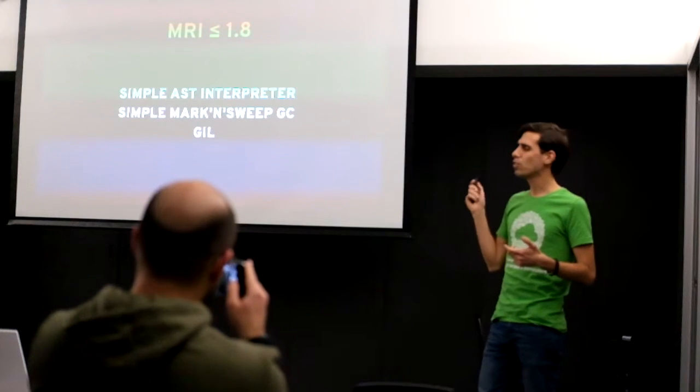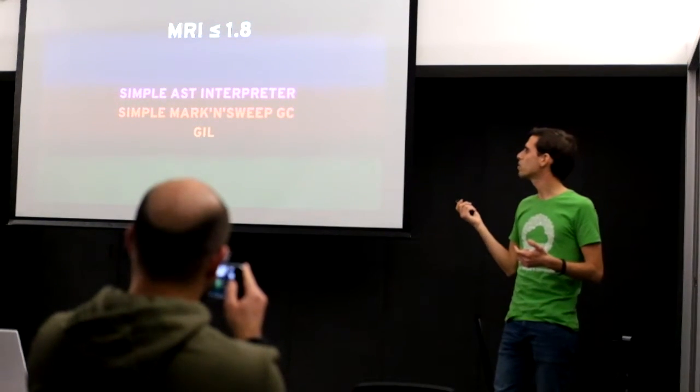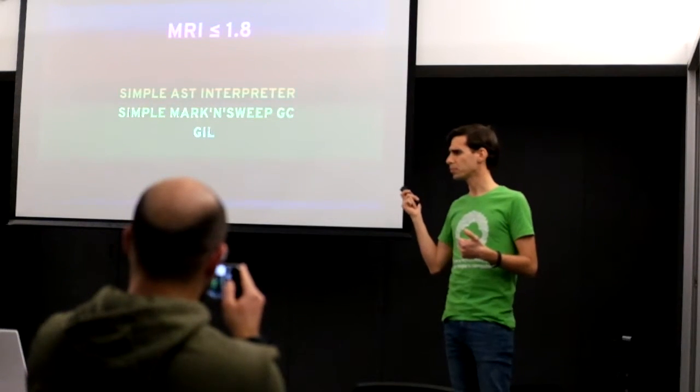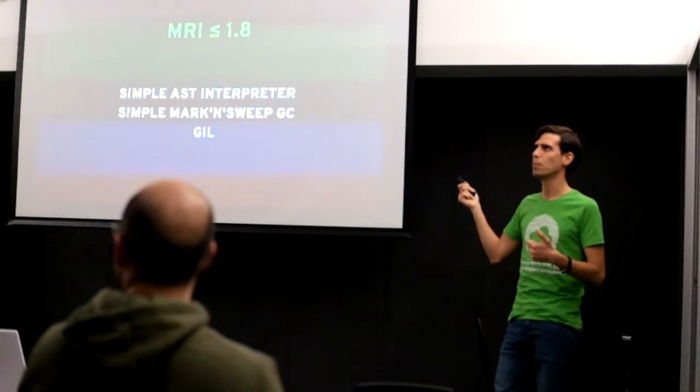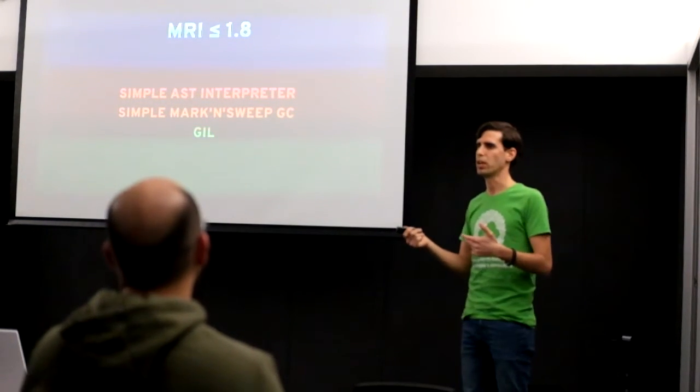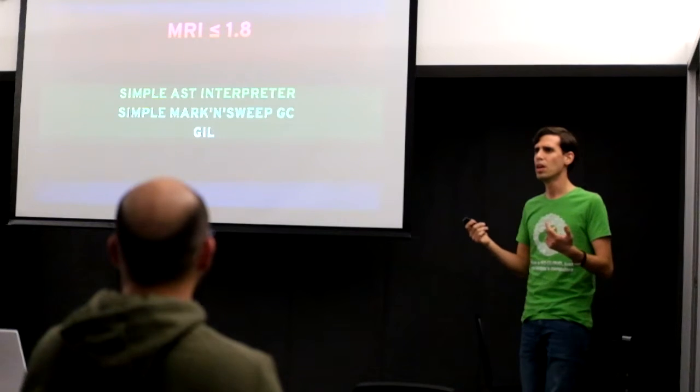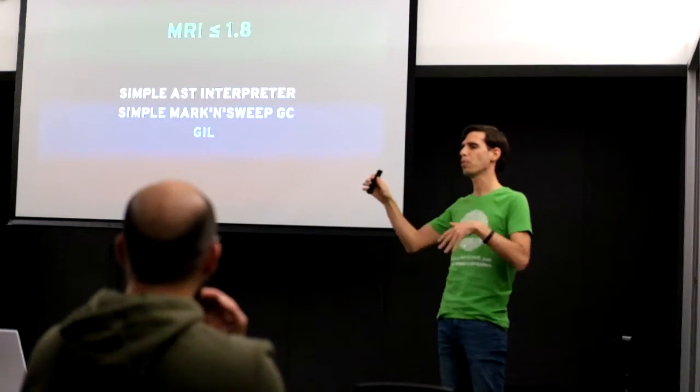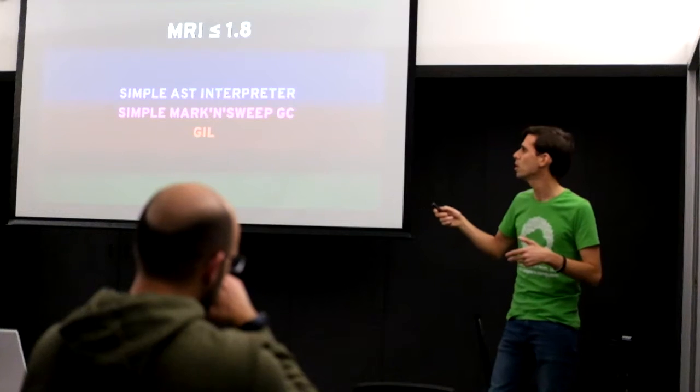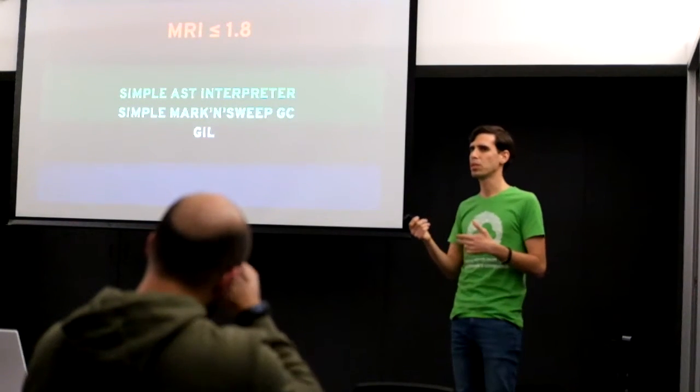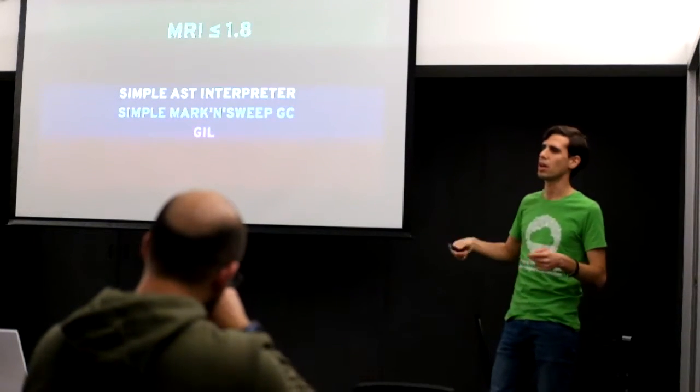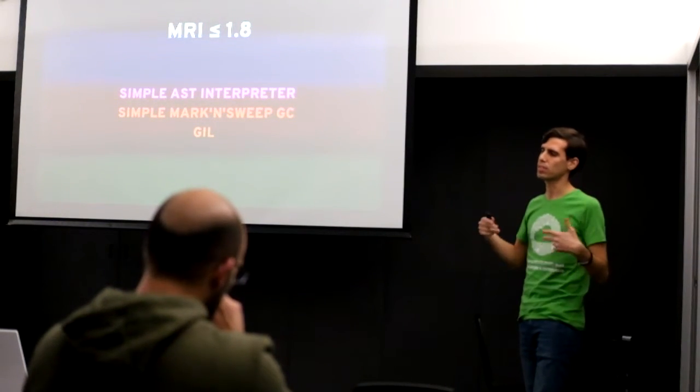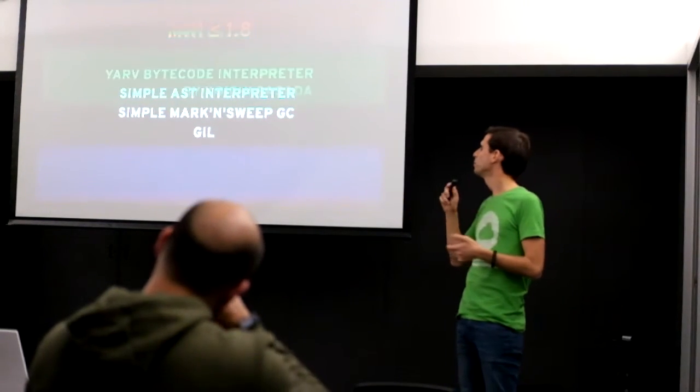It also has the famous GIL or the global interpreter lock, which basically protects Ruby in a way that it only allows one thread at a time to be running. So you can use threads in Ruby, Ruby has concurrency. So there can be multiple things going on in Ruby but not parallel, because only one thread at a time will be doing Ruby work in MRI. And the GIL is the global lock or mutex that protects it. So one at a time.